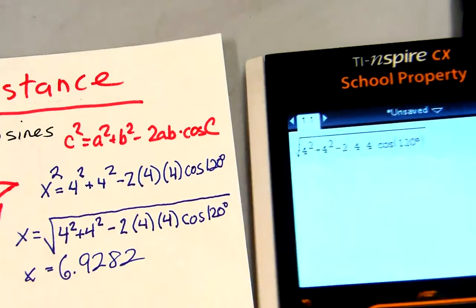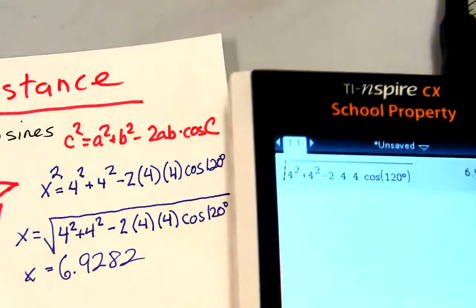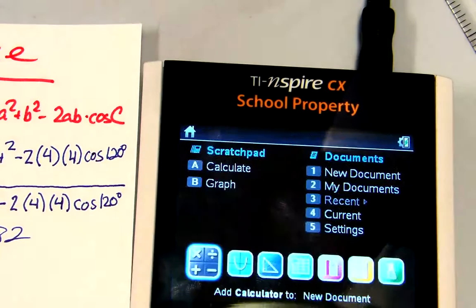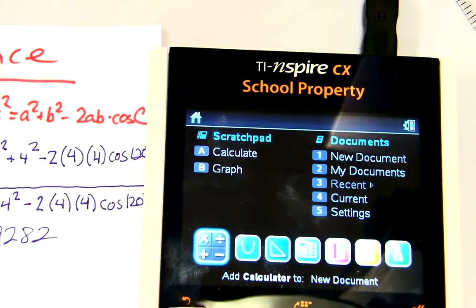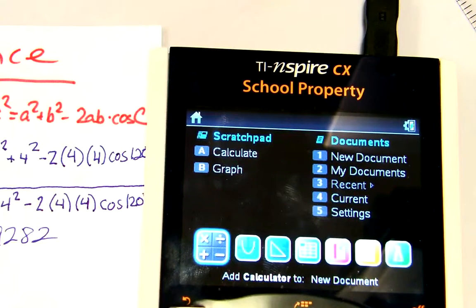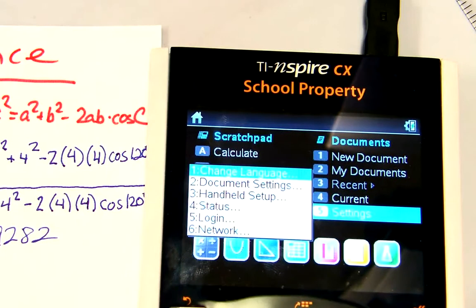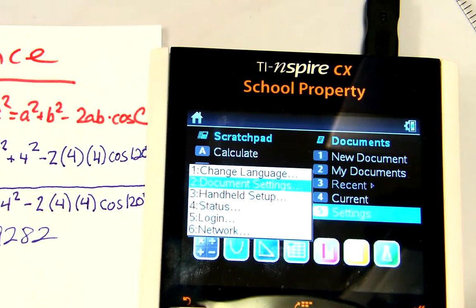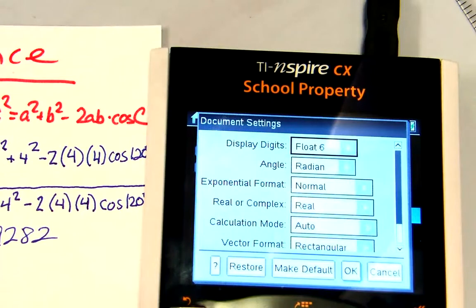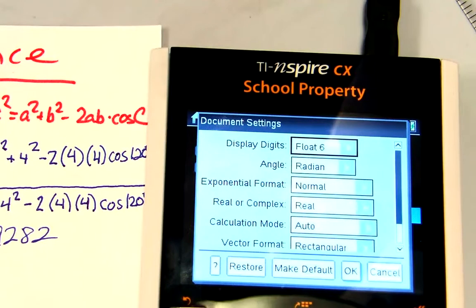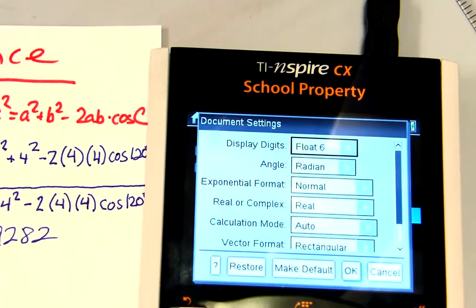Make sure that if your calculator is in radians, you can check by going to the home screen, hitting Settings, and then Document Settings. Angles are in radians by default — we usually keep it that way — but when you have to type in degrees, just hit the pi key, go to degree, and put it in degrees, and then no one has to worry about anything.